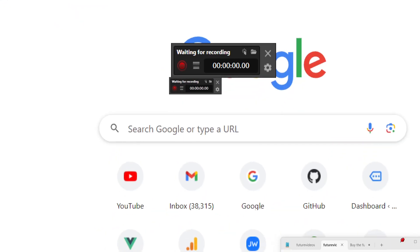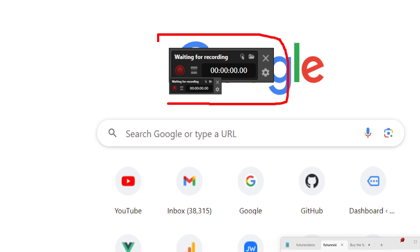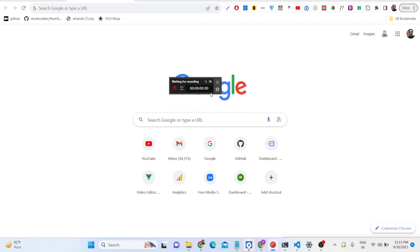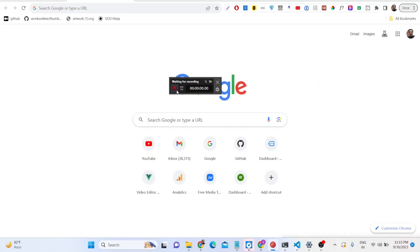If I zoom in, this is basically the interface of the screen recorder. Here you can record your audio, video, screen recording — anything you can do right here. There is a button to start the recording — you can see it says 'Start Recording'.